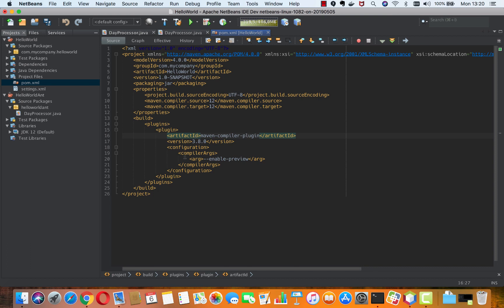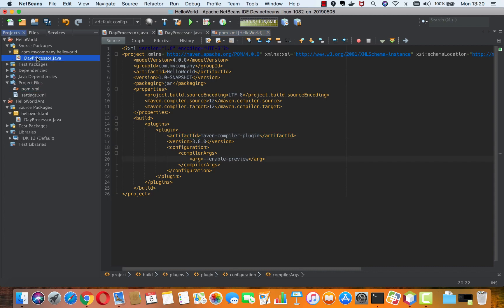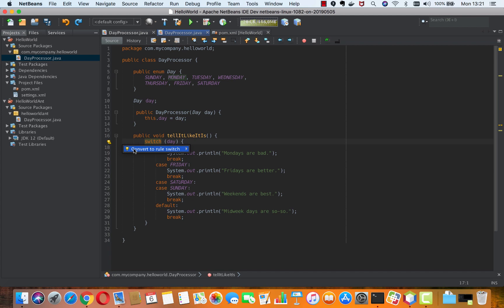However, in the upcoming release of Apache NetBeans, you will see that when you do have that in there, NetBeans will correctly parse that and you'll find that in Maven-based projects you're also able to switch to the JEP 325 switch expressions.